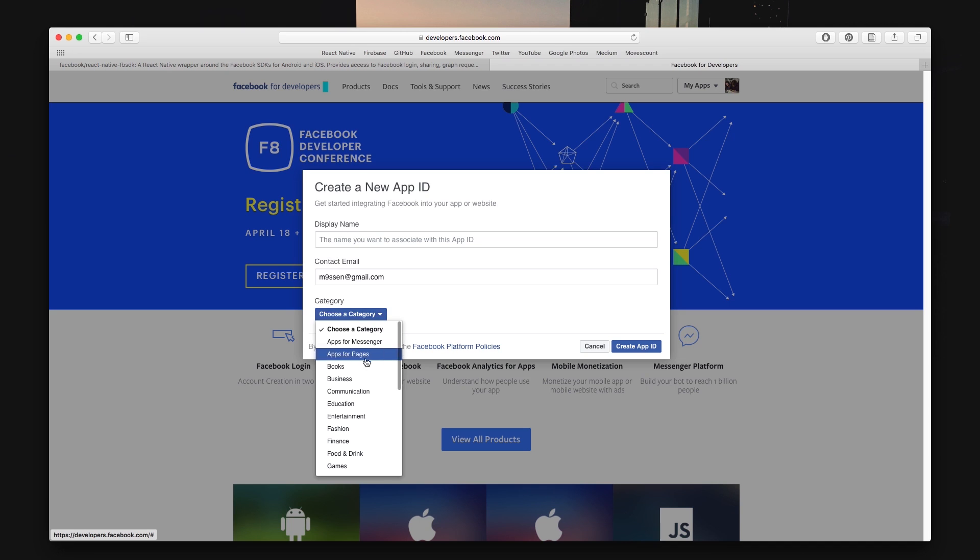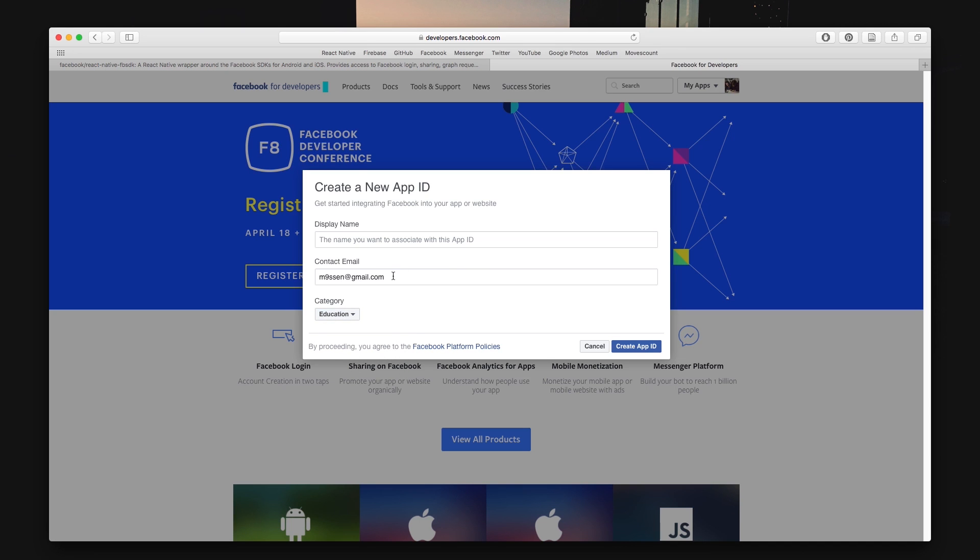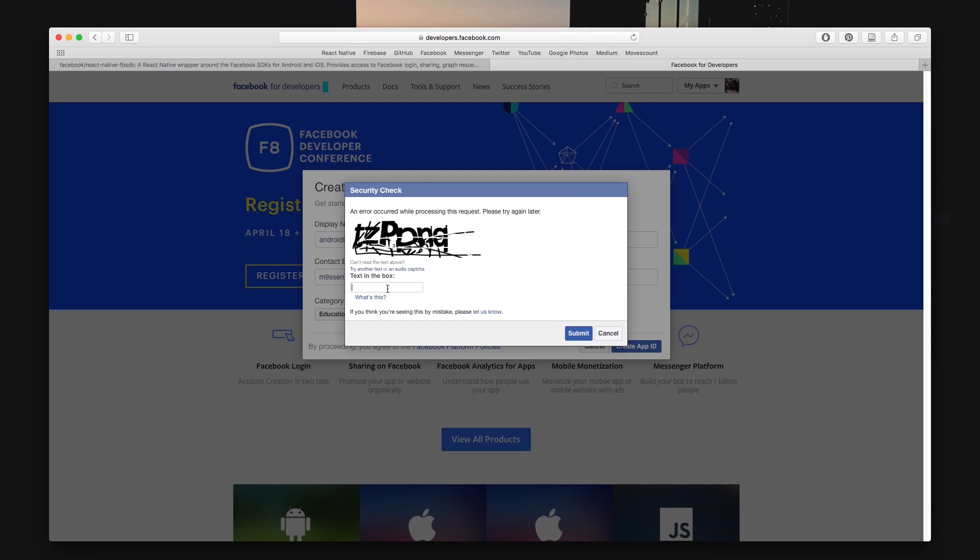You want to type the name of your application, choose a category that best describes what your application is about and set a contact email in case Facebook needs to get in contact with you. You then obviously want to pass a security check.